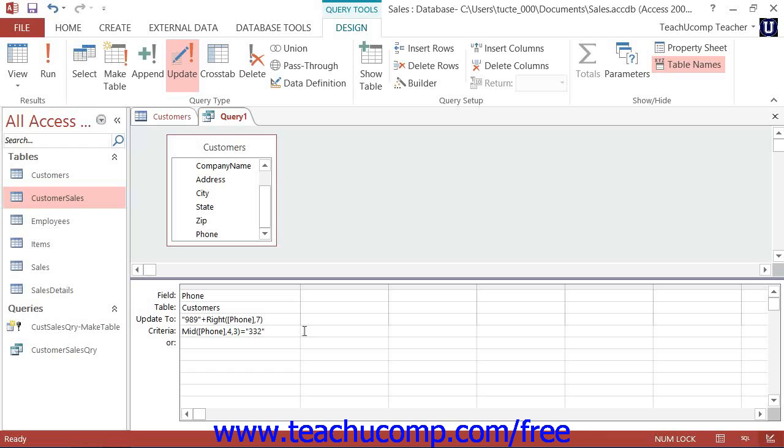If this number looks correct, click Yes to continue to update the records. If it looks incorrect, you can click No to abandon the update and double check your criteria.